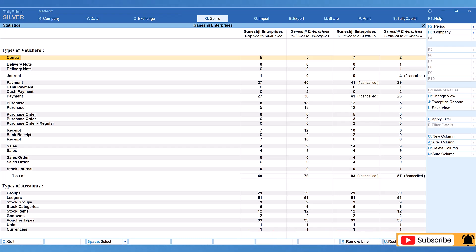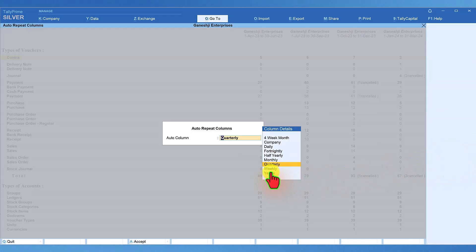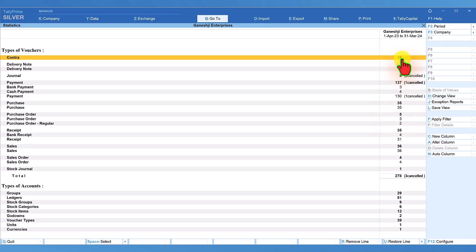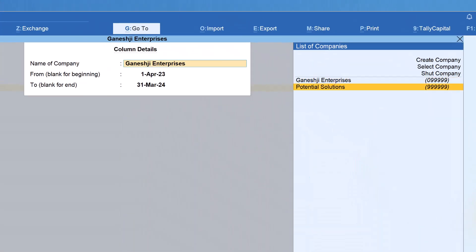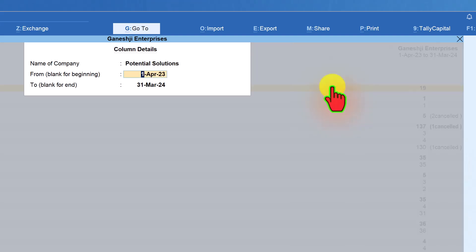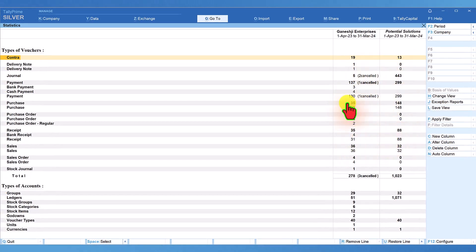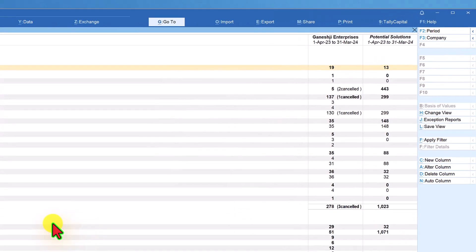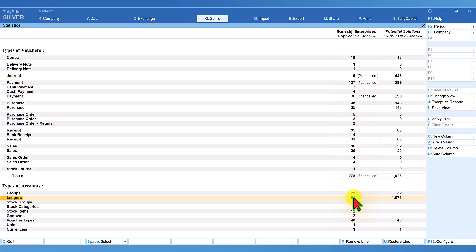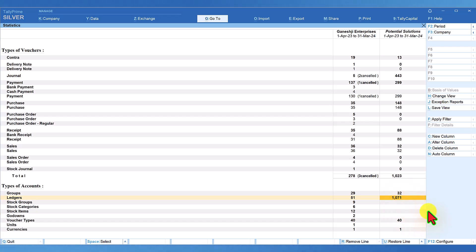If you have selected more than one company, you can also compare the statistics information of all selected companies. Click on auto column and select yearly. I have already selected another company — let's say you want to compare the statistics report of both companies. Click on new column, select the other company, press Enter and Control A. Now we can compare the statistical information of vouchers and masters for Ganesh G Enterprises and Potential Solutions. Ganesh G Enterprises has only 51 ledger masters whereas Potential Solutions has 1071 ledger masters.